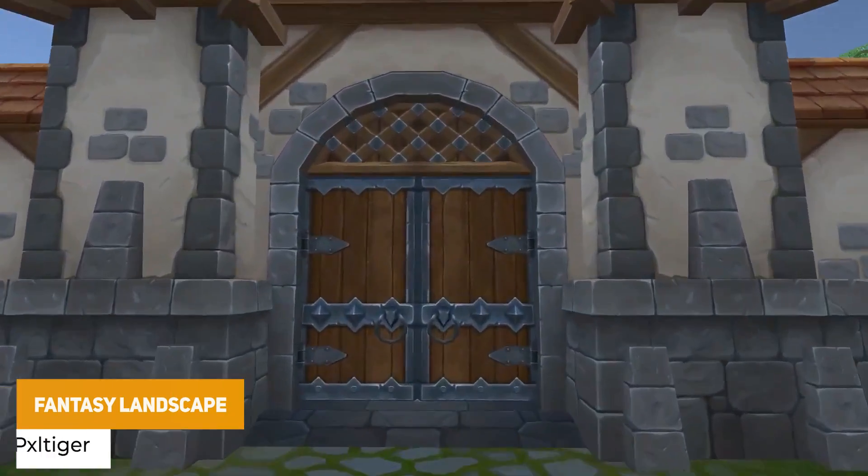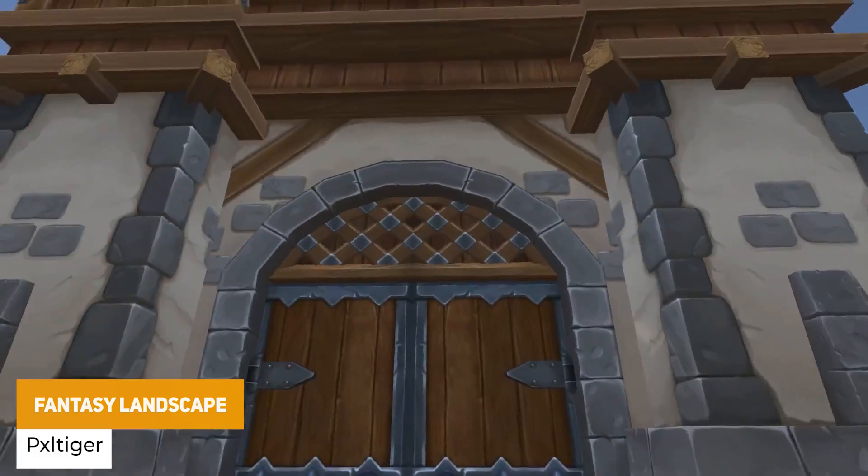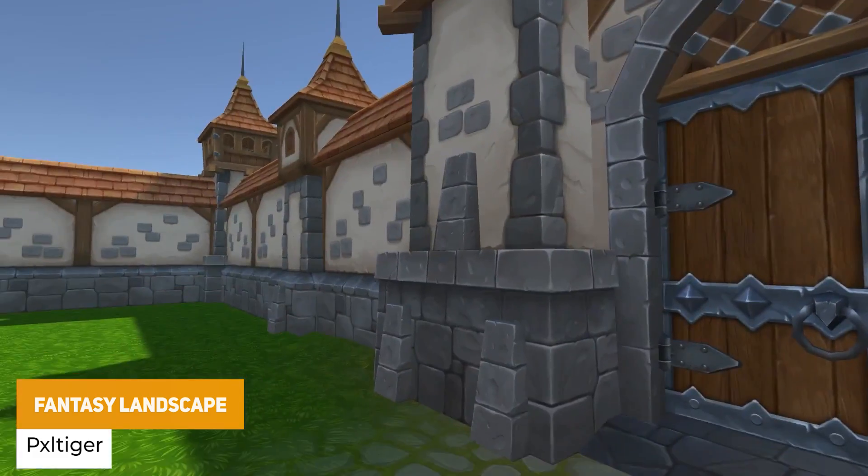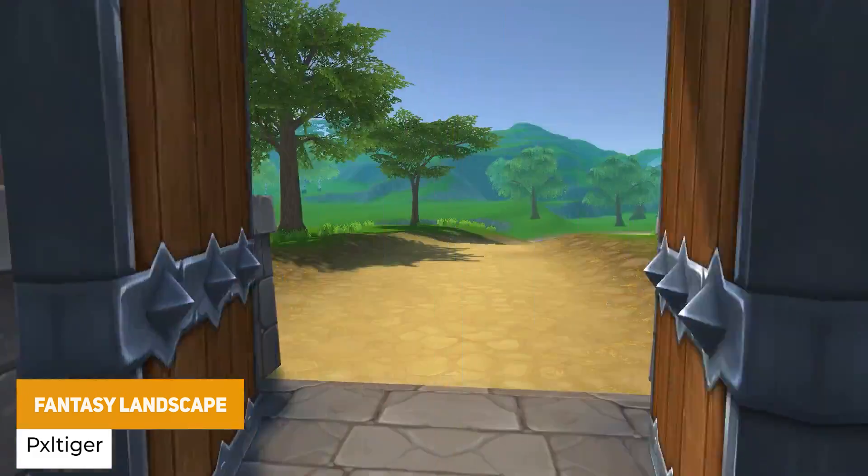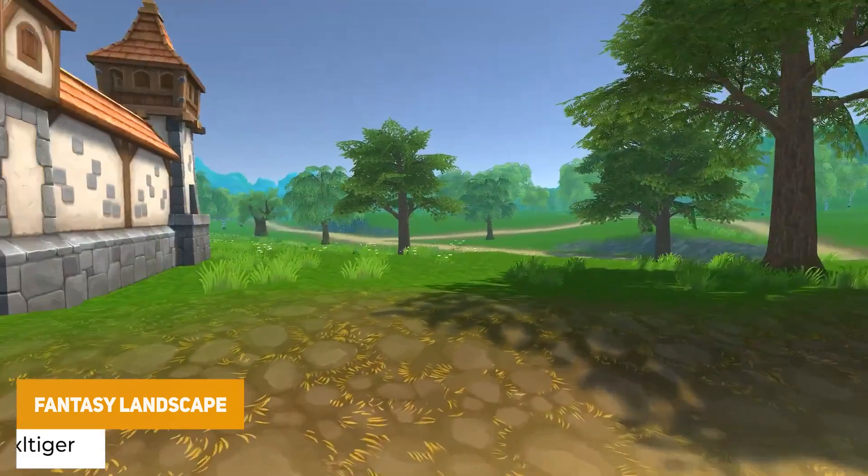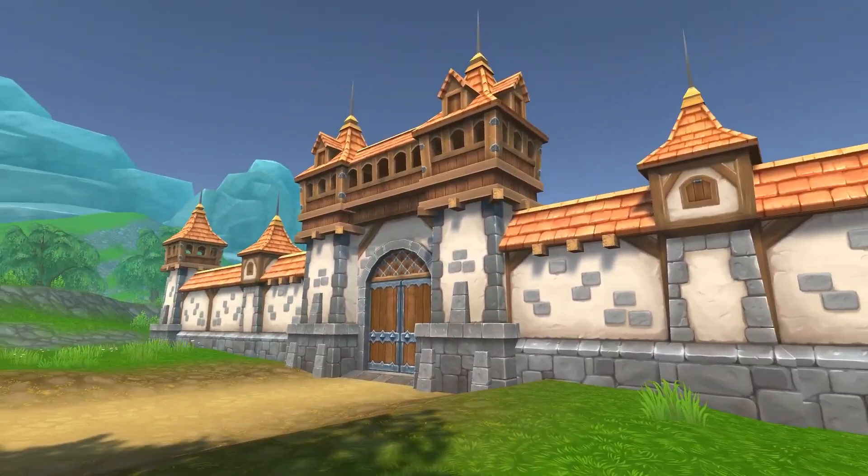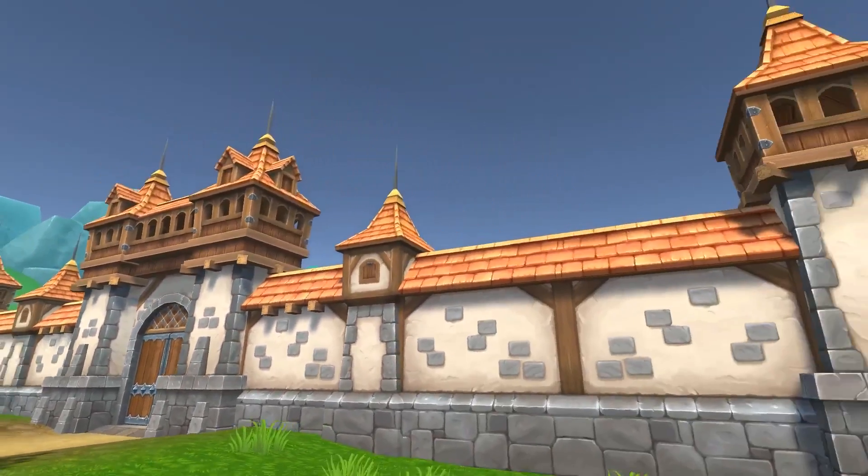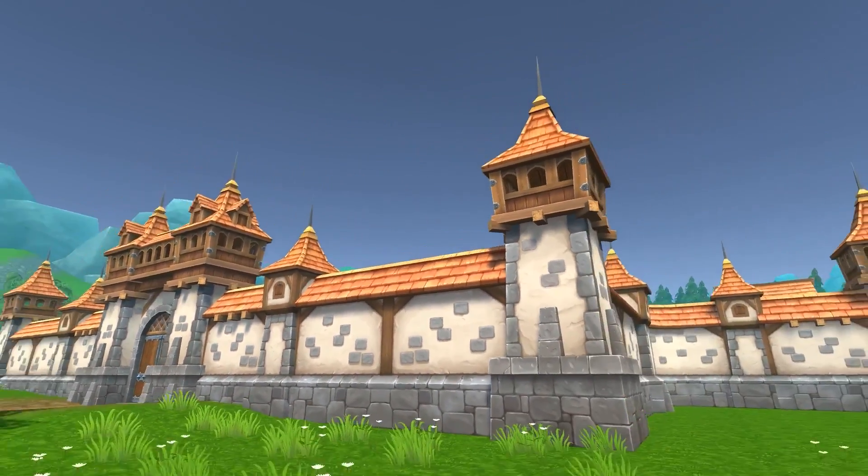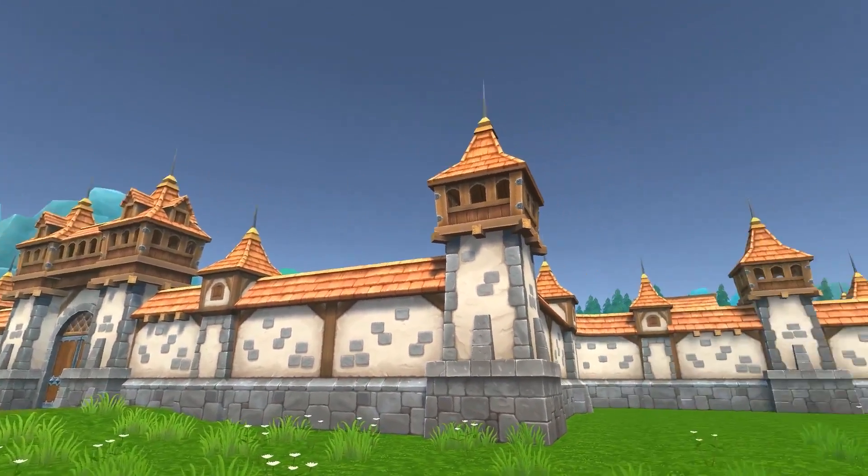We've got the Fantasy Landscape which has over 50 different assets across 30 terrain objects, lots of objects for houses, cats, stones and over 15 different tree meshes.